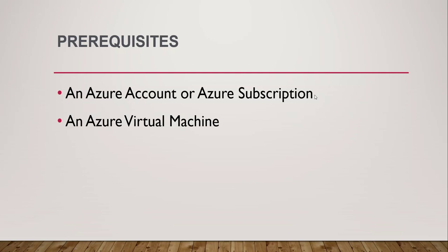The second thing is you must have an Azure virtual machine created. Then only you can take the snapshot of your virtual machine. If you have not yet created one, I will put an article link in the video description. You can follow that link and create your own Azure virtual machine.